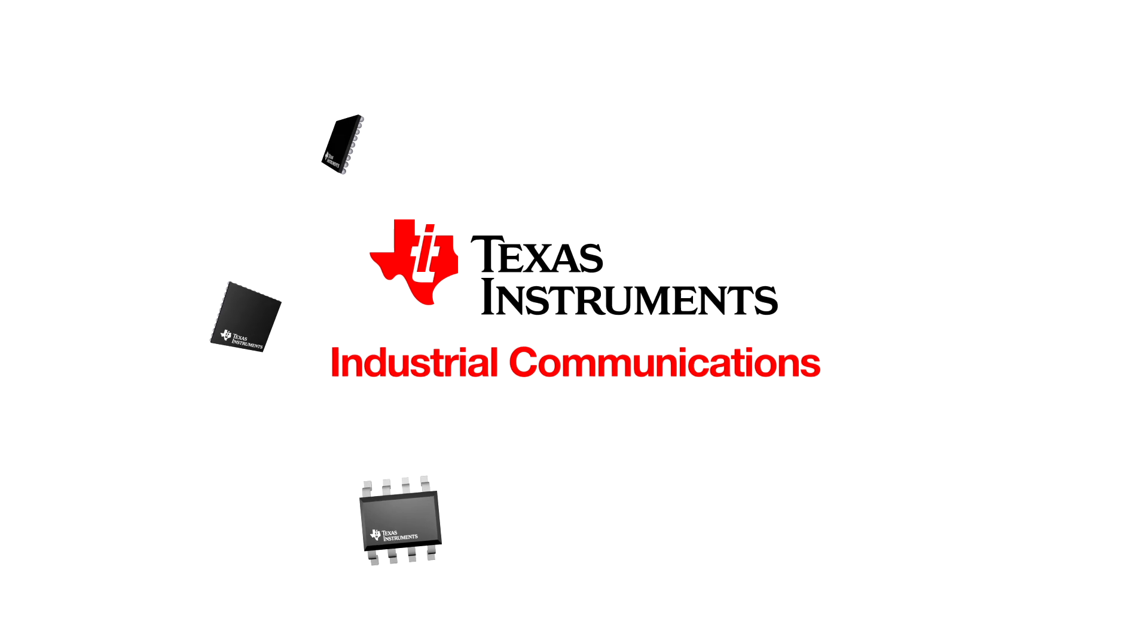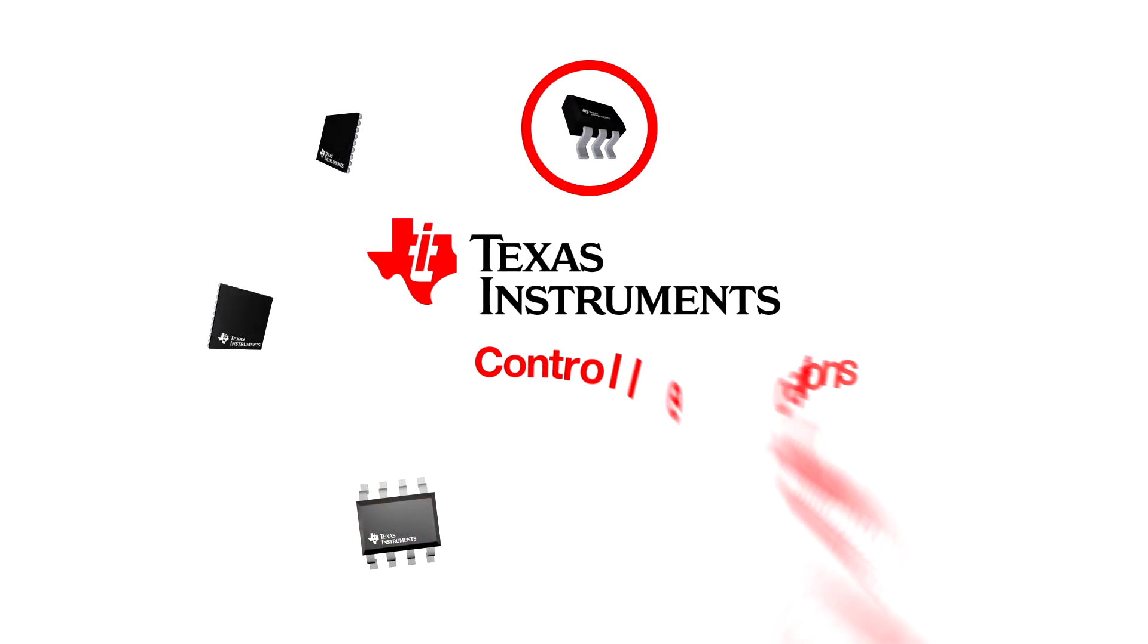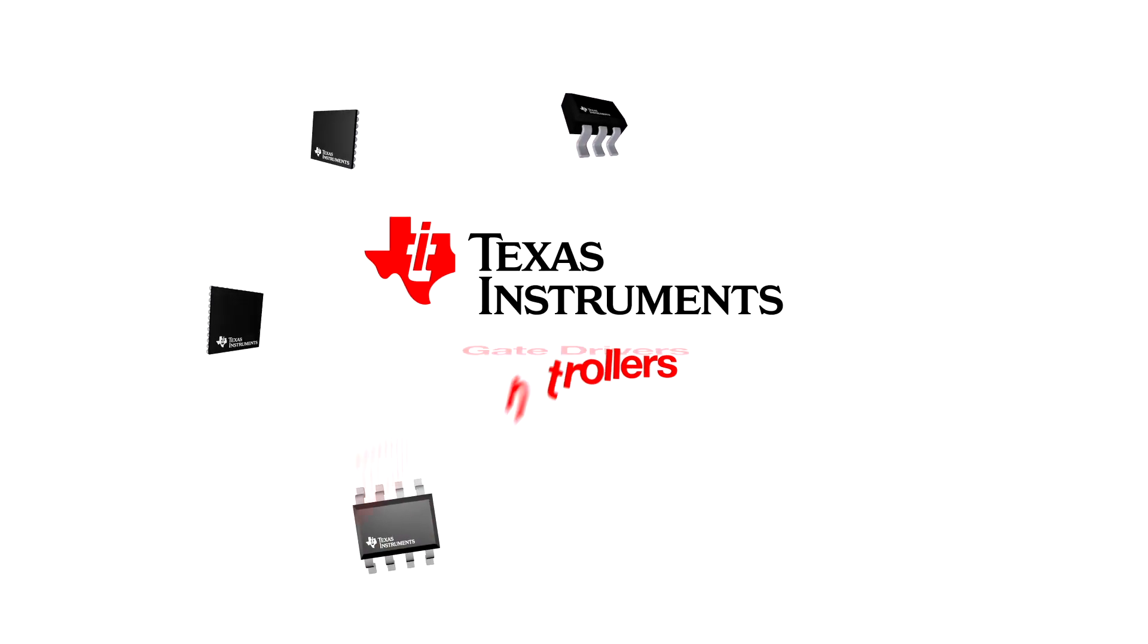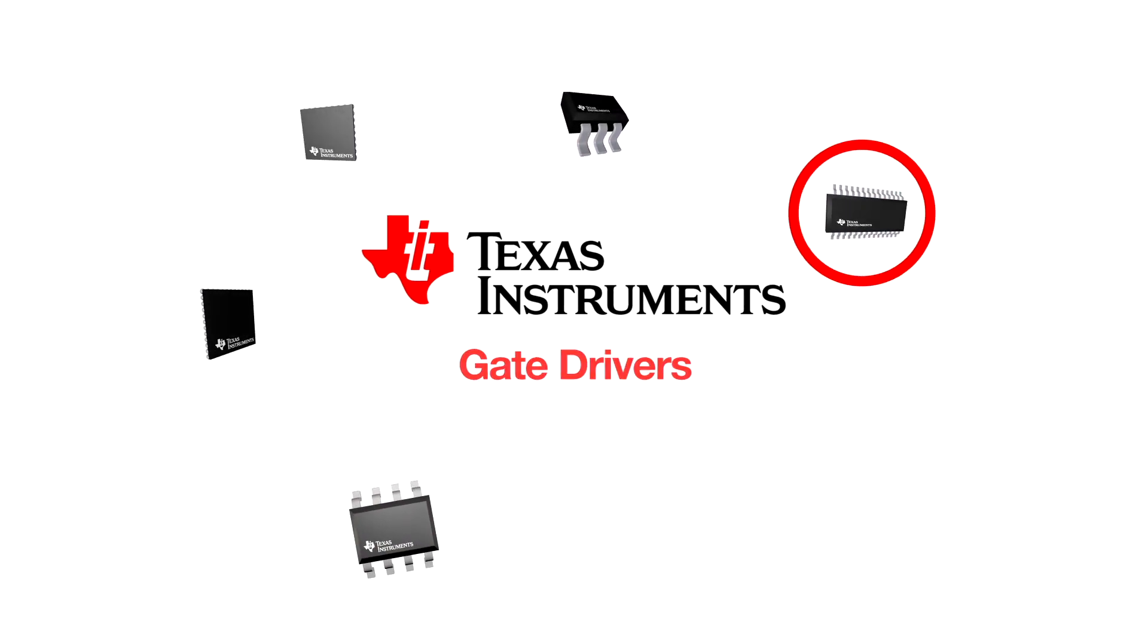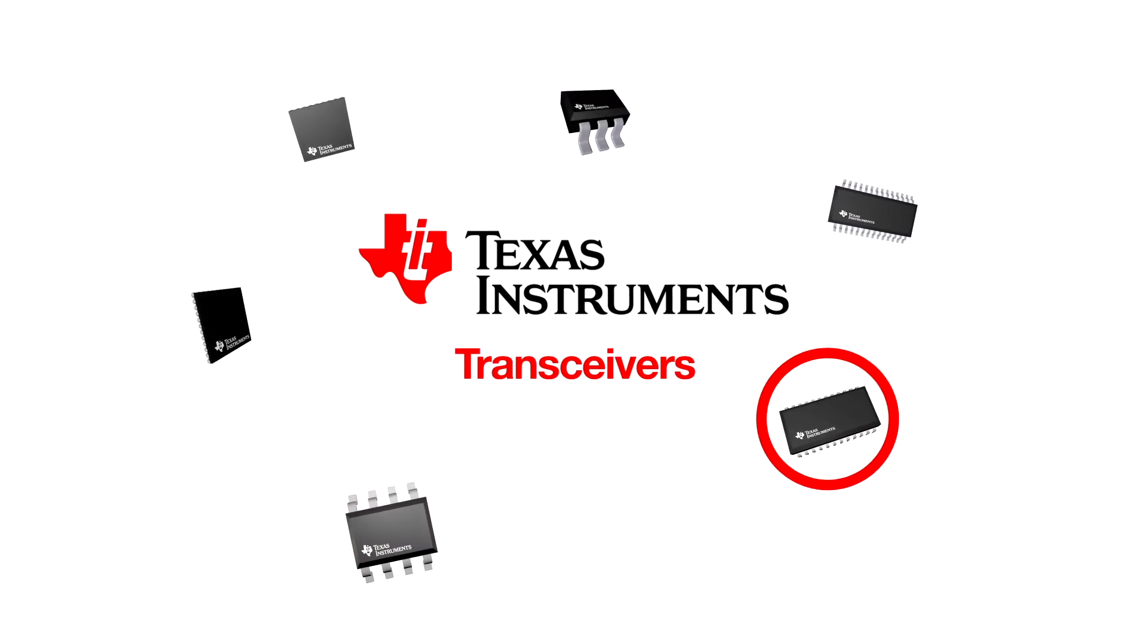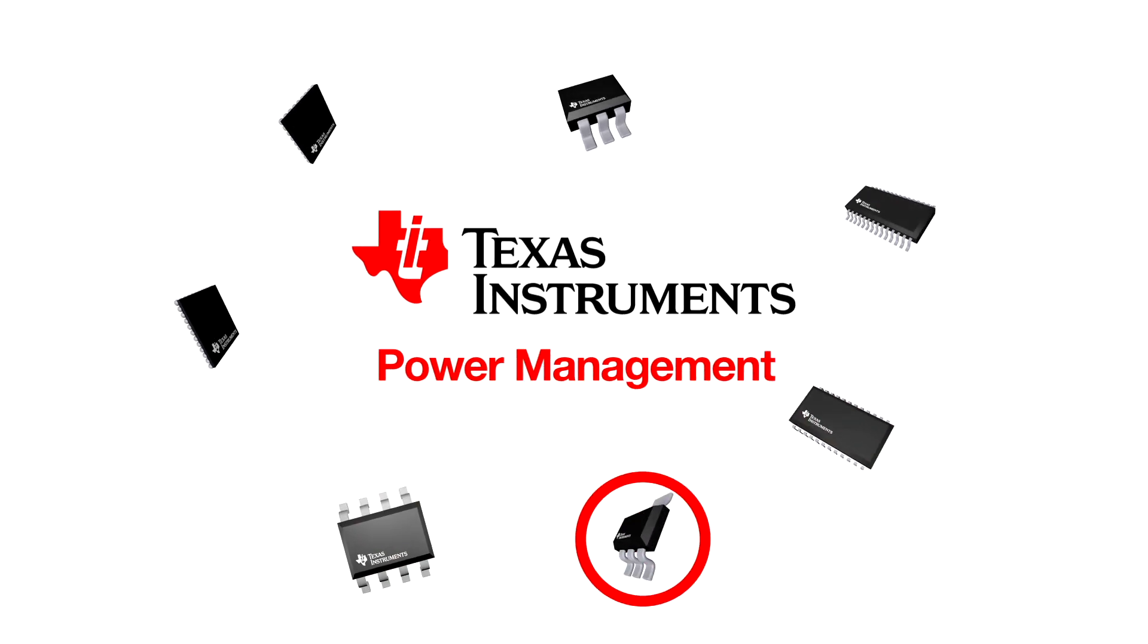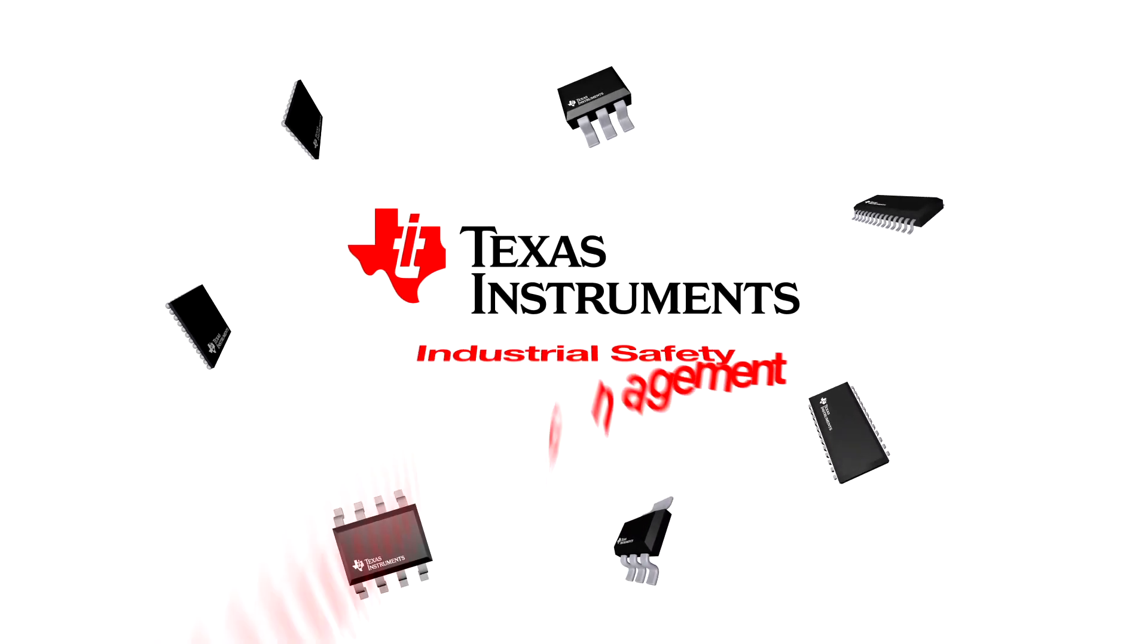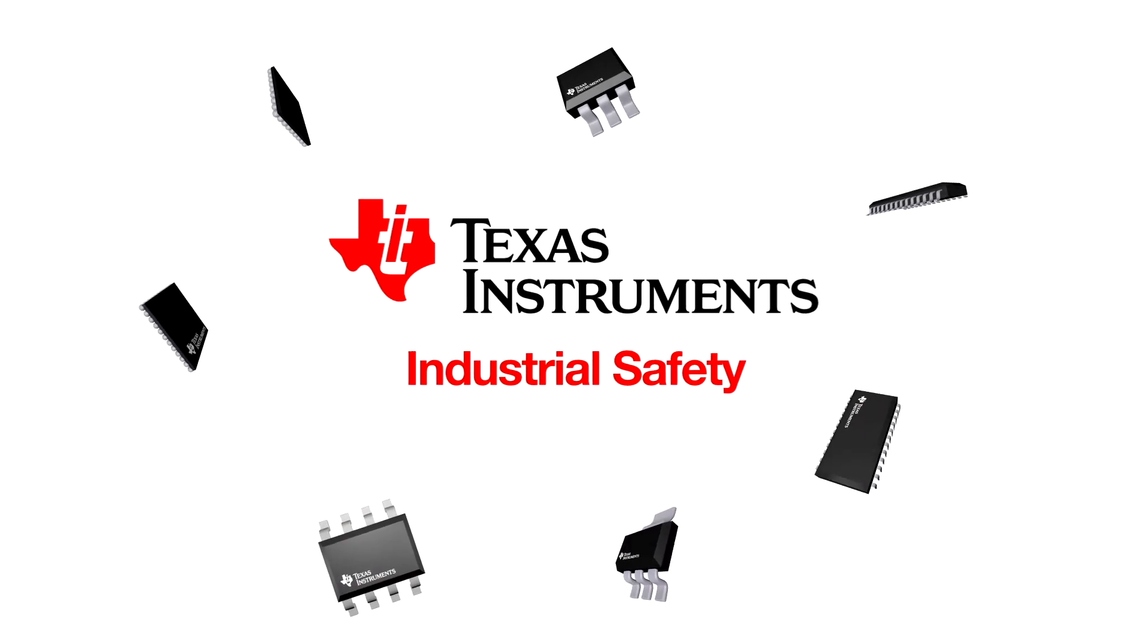TI offers real-time controllers, gate drivers, interface transceivers and protection, as well as power management and industrial safety solutions.